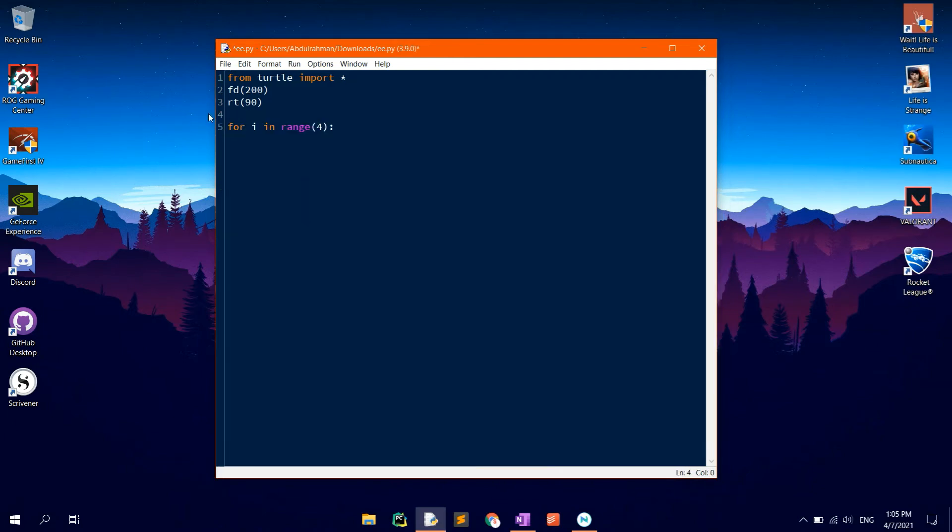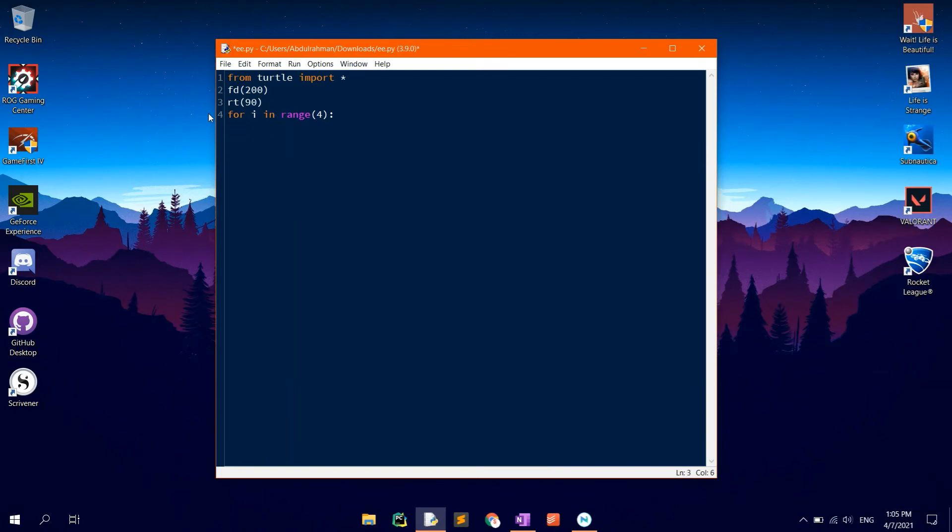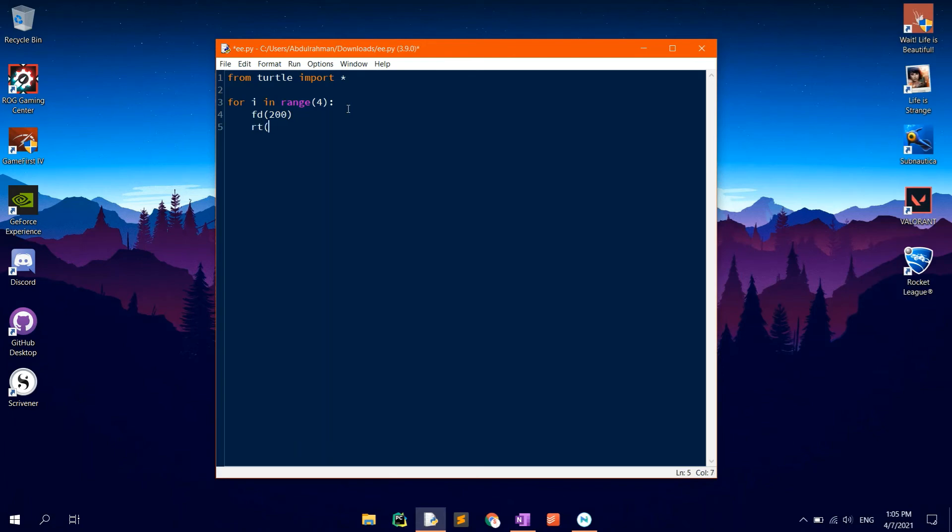FD 200, RT90. Of course, the numbers are to be placed between brackets. Click F5 to run.